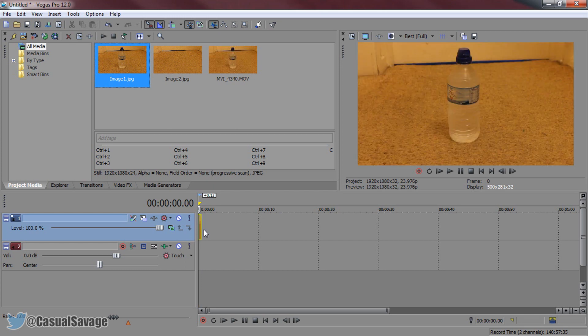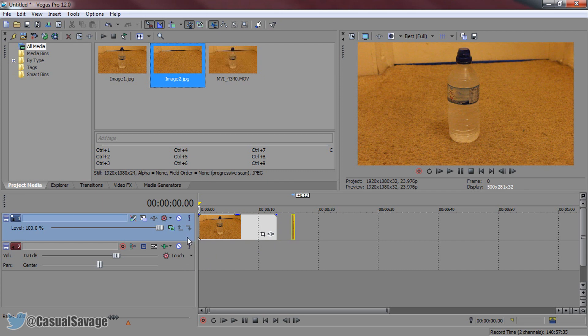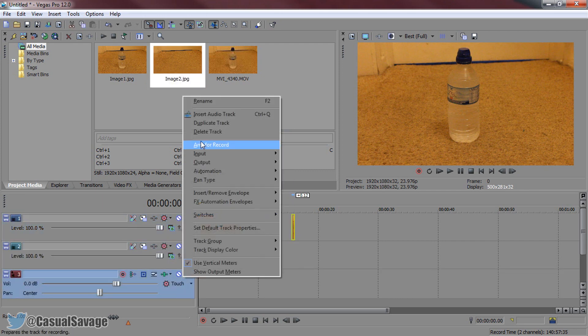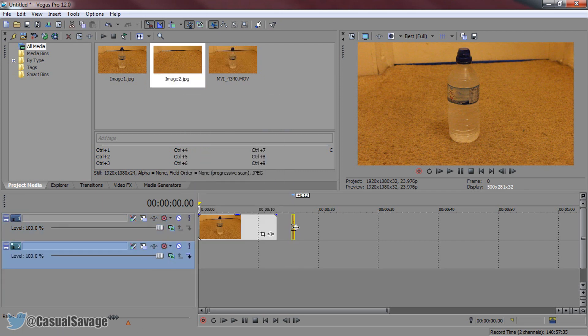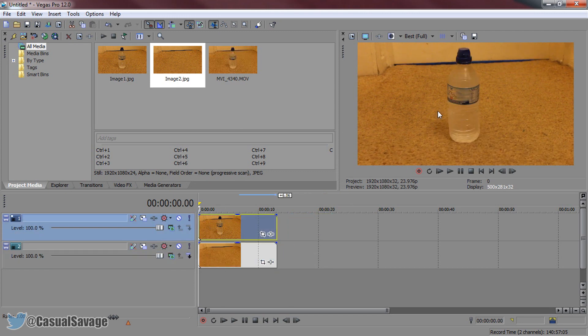What we're working with now is purely images. So, image one is with the bottle. Image two is just the background. We need to add another video track here. Now, the background track needs to be underneath the object, and there's a reason for that.